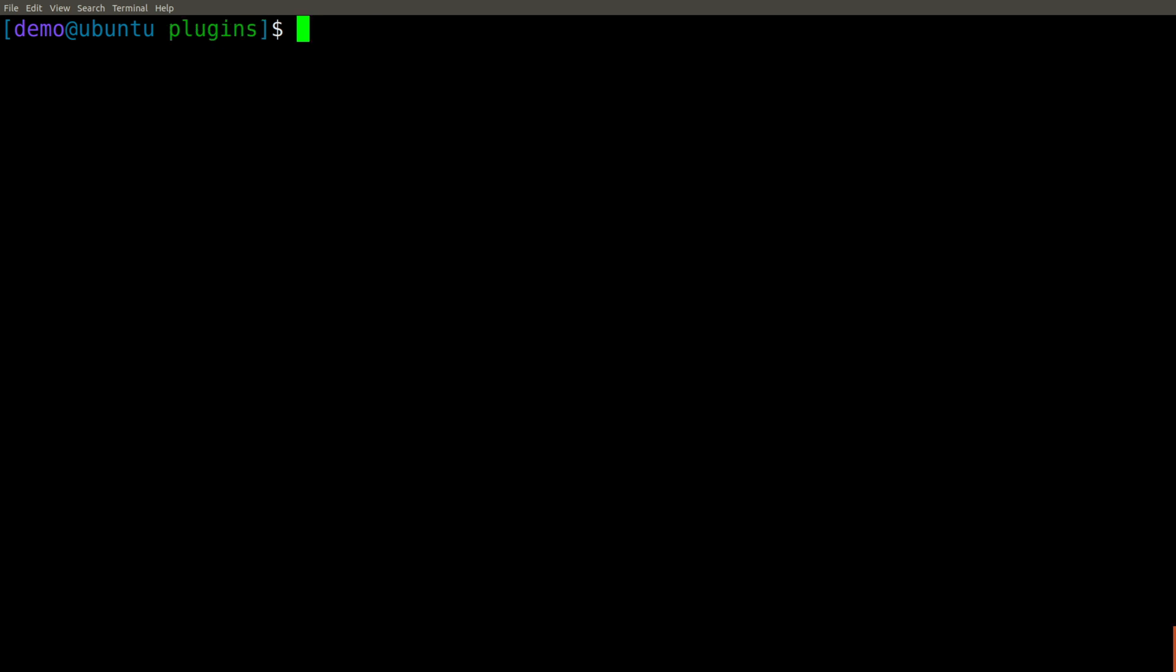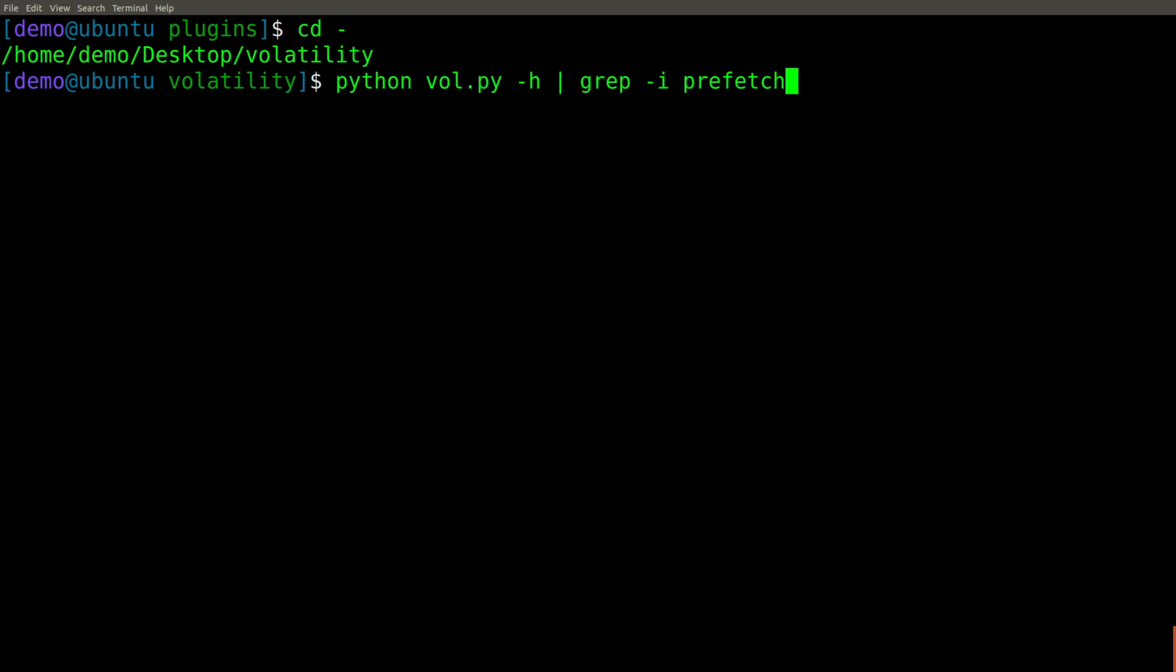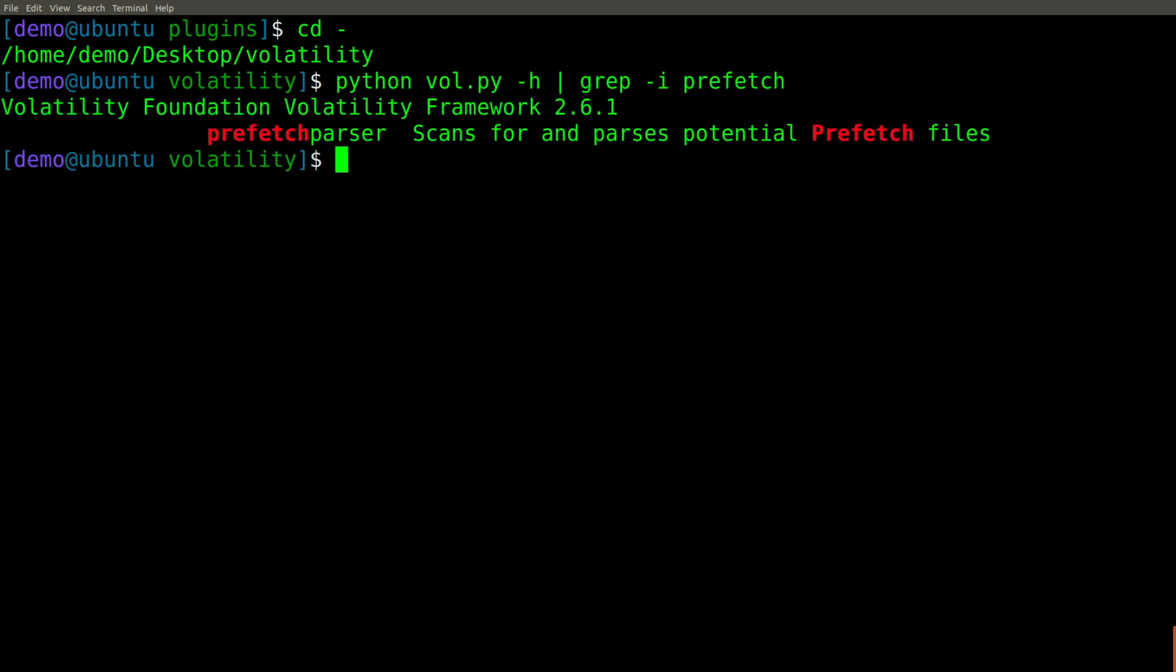Now if we go back to where we were, we should be able to repeat that grep command, and hopefully we'll see the prefetch parser plugin available. So let's run that, and there it is. So far, so good.